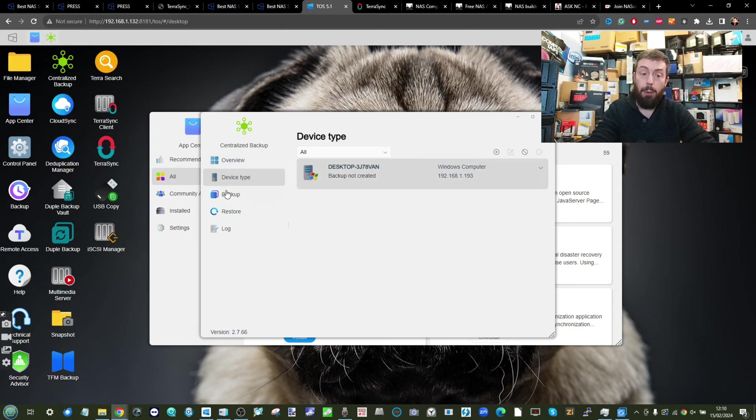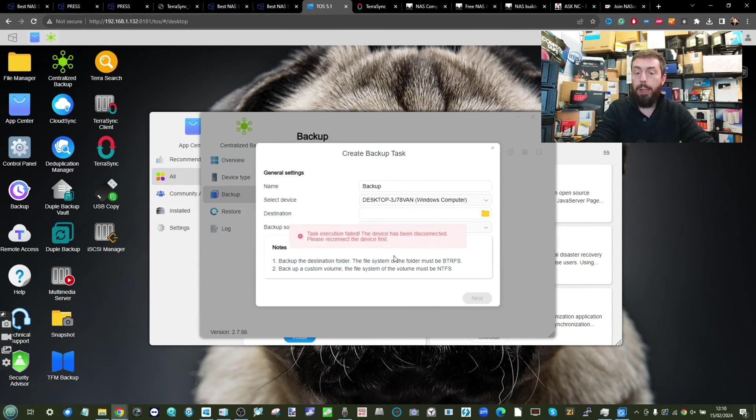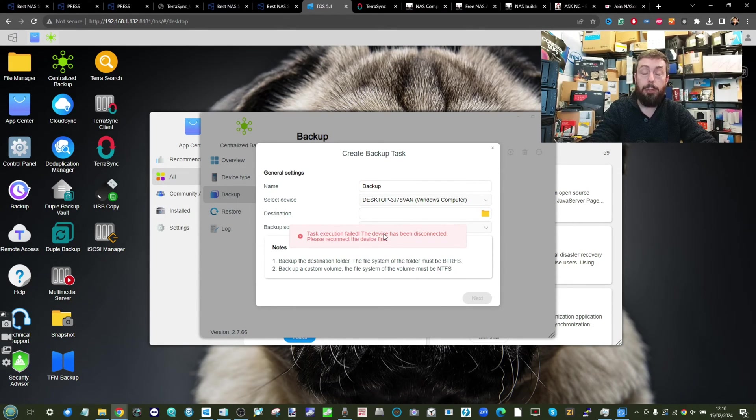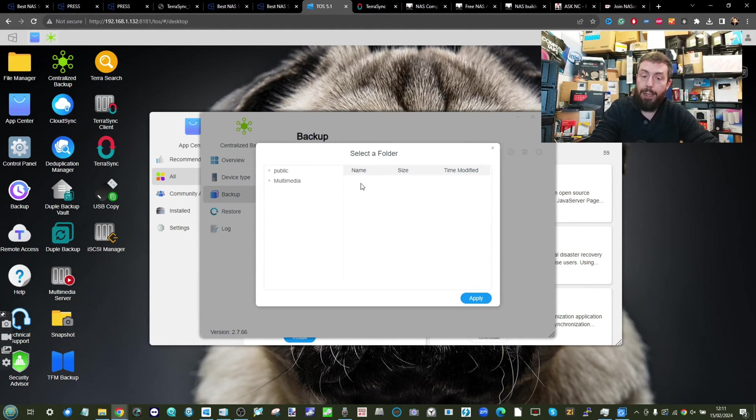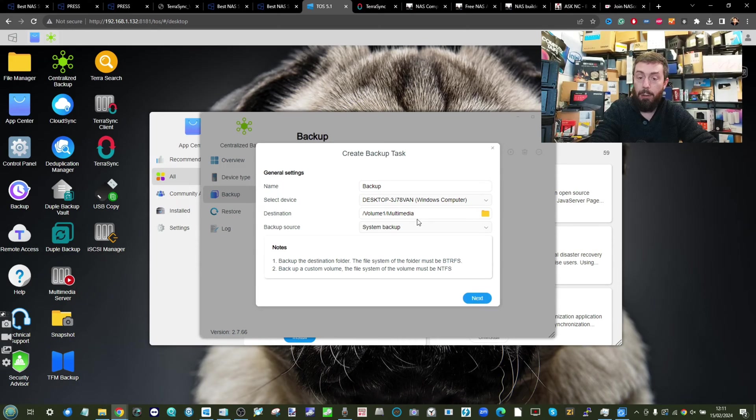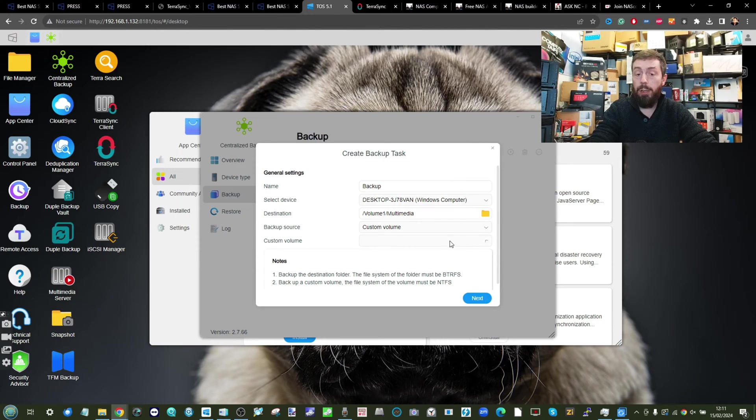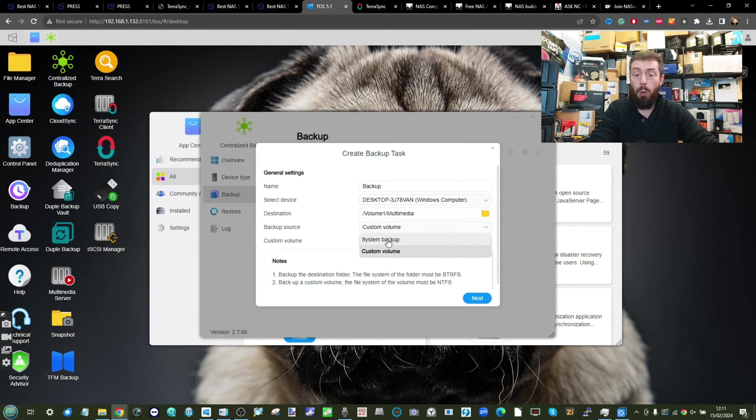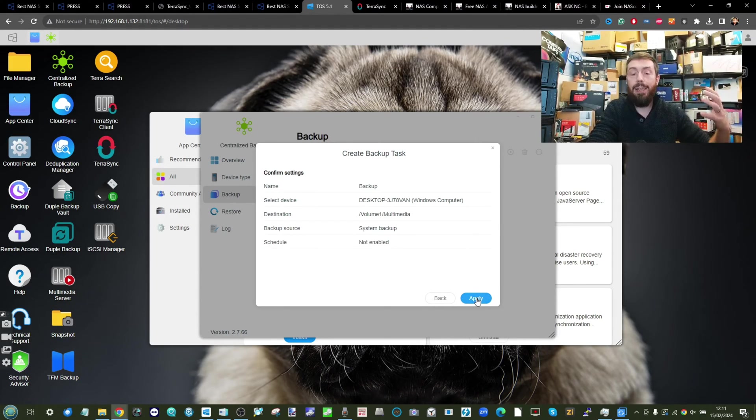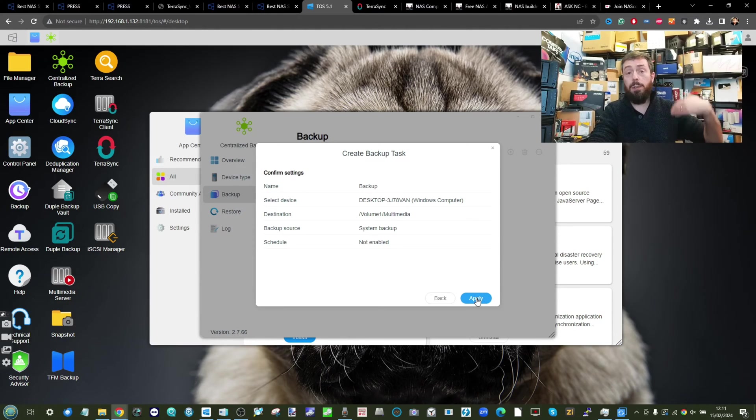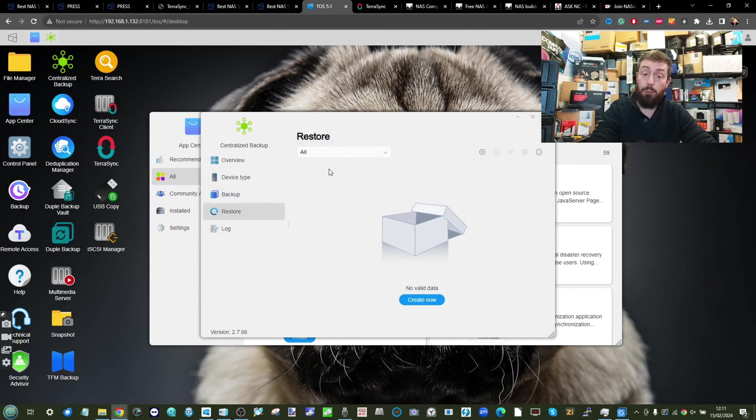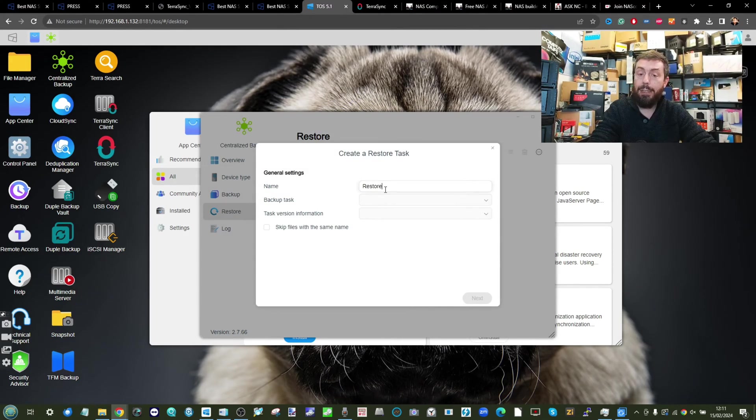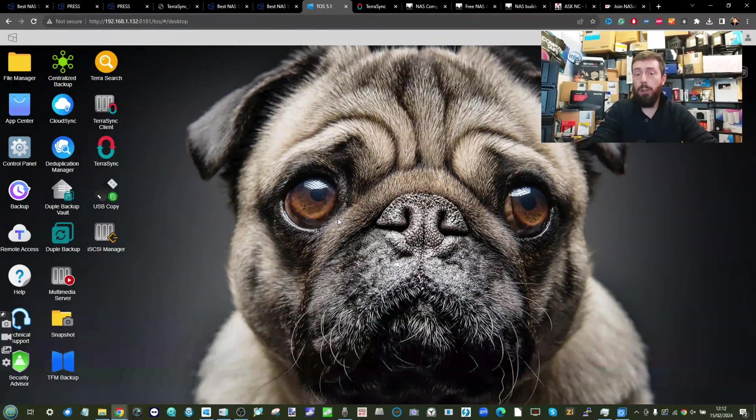Once you've added that device, you can choose your backup configuration options. For a whole Windows copy you can choose the destination on the NAS where you want it to go. You can choose whether you're going to go for a custom volume, which is different directories on the destination device, or you can go ahead with a whole system level backup that will allow you to create that system deep level backup from your client device onto the Terramaster NAS. Bear in mind there are other versions out there, and restoration of those can be conducted very easily from here with those image level backups.